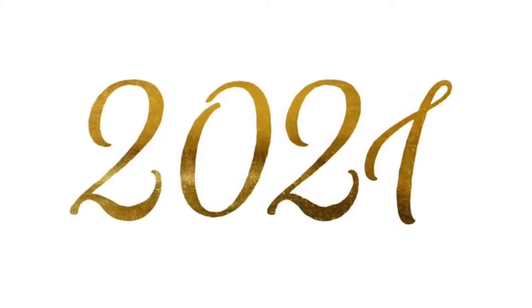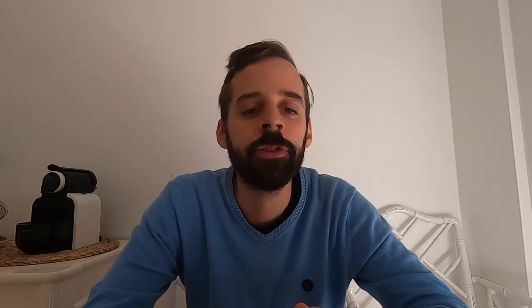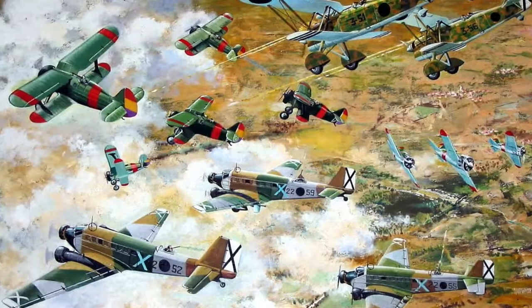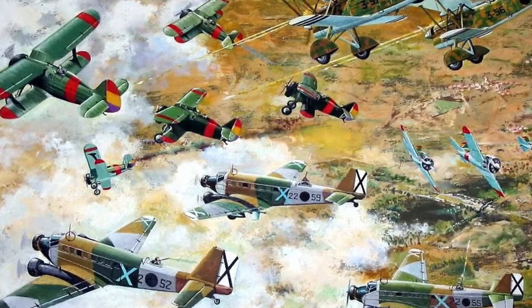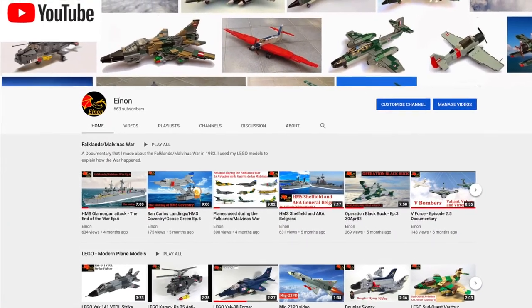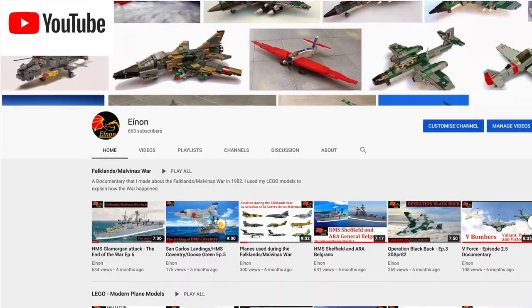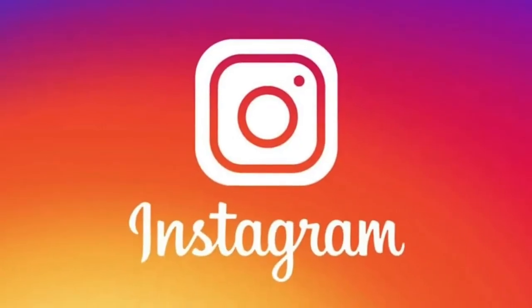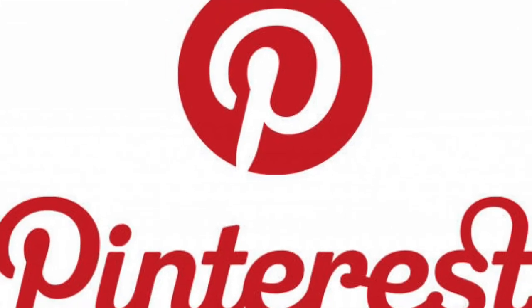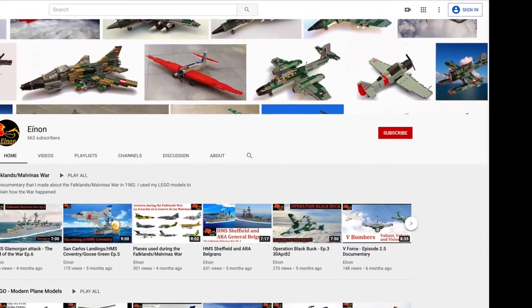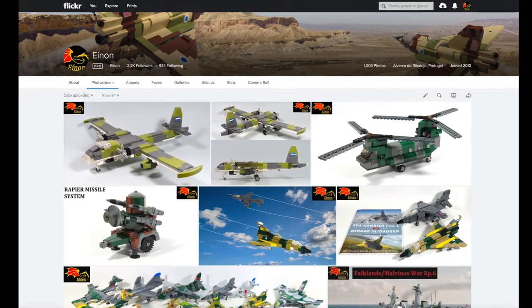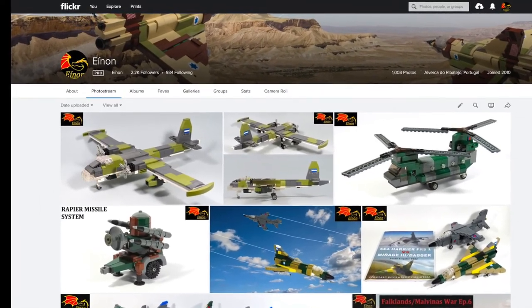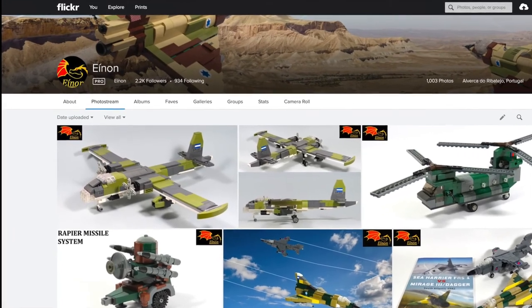Now I have everything ready for 2021. I will make documentaries about three different conflicts instead of just one, and I will diversify, increasing my presence on YouTube and exploring other platforms like Instagram, TikTok, or even Pinterest. That's all for this video. Thank you so much for watching. Don't forget to subscribe to my YouTube page and ring the bell to be notified of my new videos. For more info about my LEGO models, please visit my Flickr webpage. Thank you and see you next time.